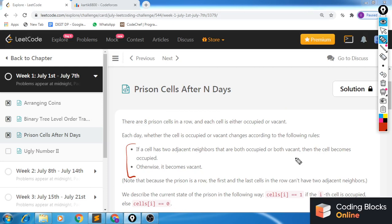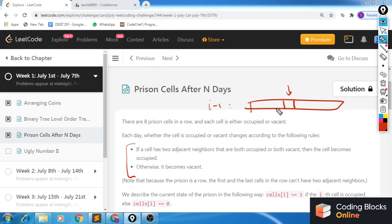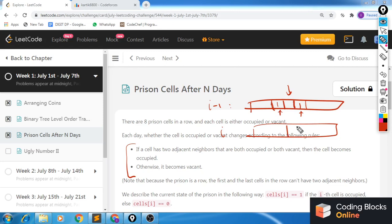The rule is that if a cell has two adjacent neighbors that are both occupied or both vacant, then the cell becomes occupied on the next day. Otherwise, if the neighboring cells are not both empty and not both occupied, the cell becomes empty at day i.